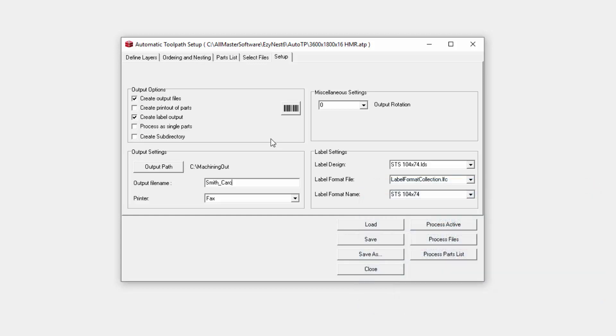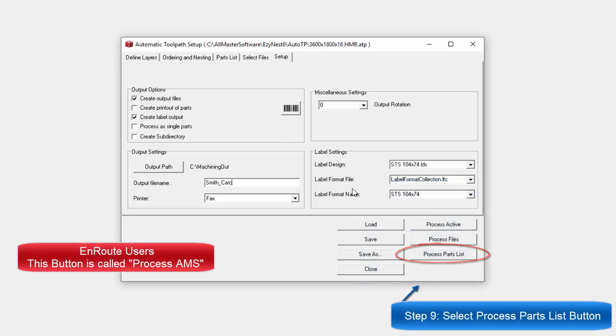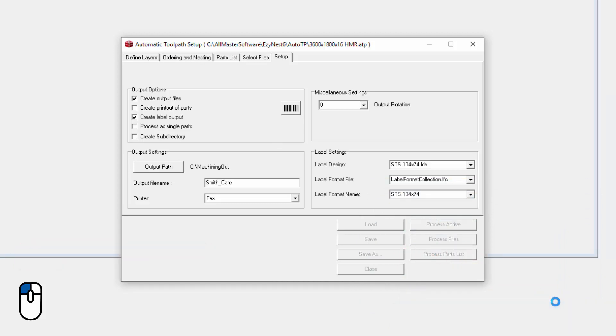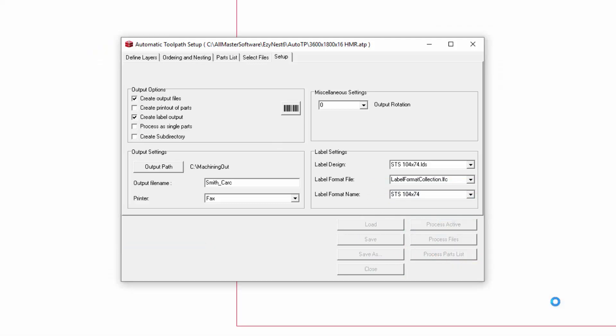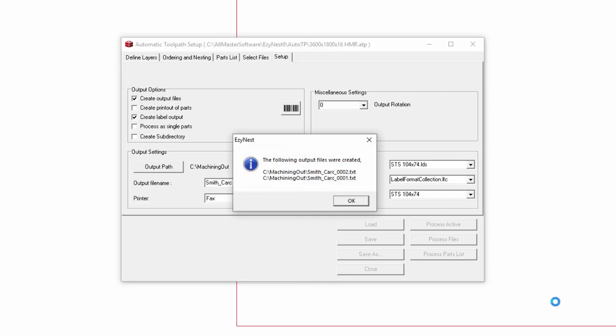Here we now go to the final step, which is to process the parts list. Now this, depending on how big your job is, might take a little moment. It might take fairly quick. My job's not very large, so this isn't going to take very long at all. And there you go. We've got two sheets of Nest.